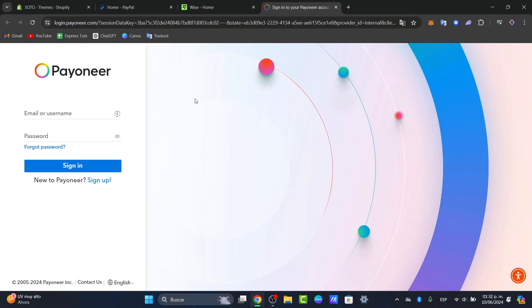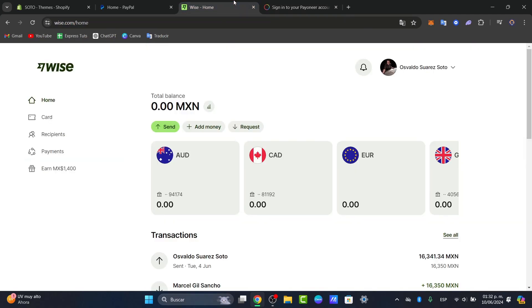First of all, what I need to do is go into my WISE account and log in. I'm gonna leave you the link down below in the description so you can get started with a great deal, totally for free.